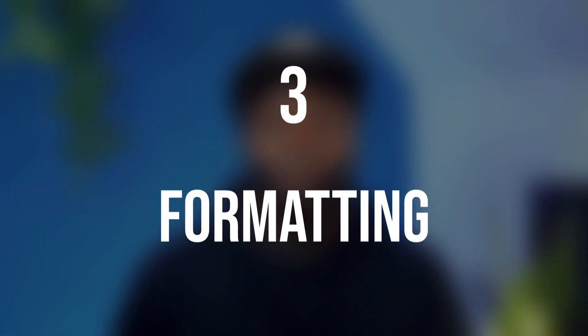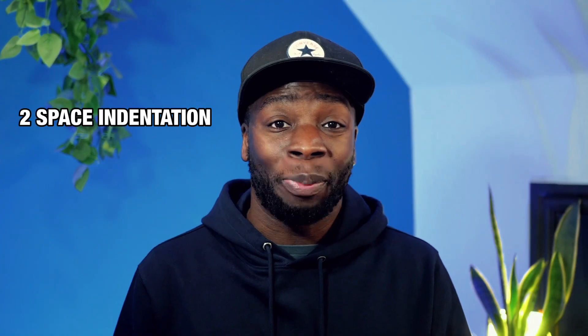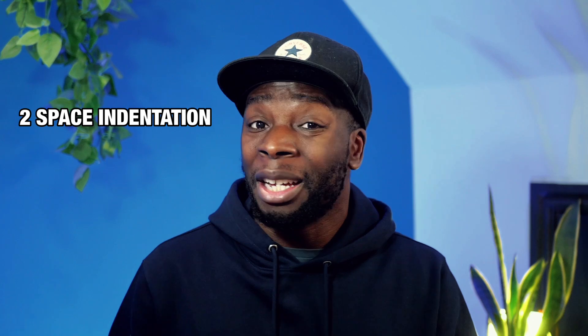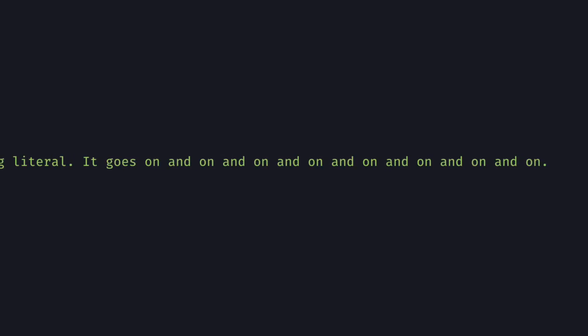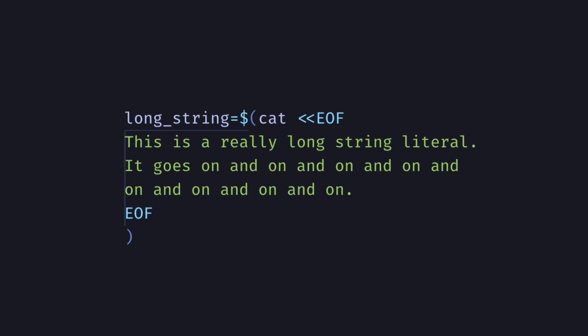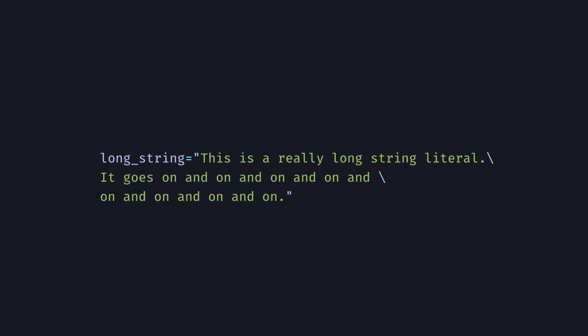Point number three, formatting. Scripts should have two-space indentation, no tabs, and a line length of 80 characters. This is all pretty obvious, but what if you have a really long string literal? Then you should use a here document, or if you're okay with lots of backslashes in your script, you could use embedded new lines.